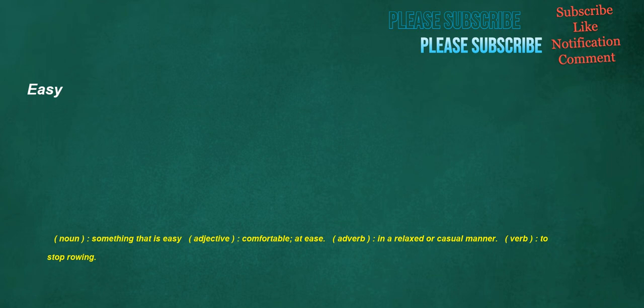Easy. Noun: Something that is easy. Adjective: Comfortable, at ease. Adverb: In a relaxed or casual manner. Verb: To stop rowing. Need. Noun: A requirement for something, something needed.